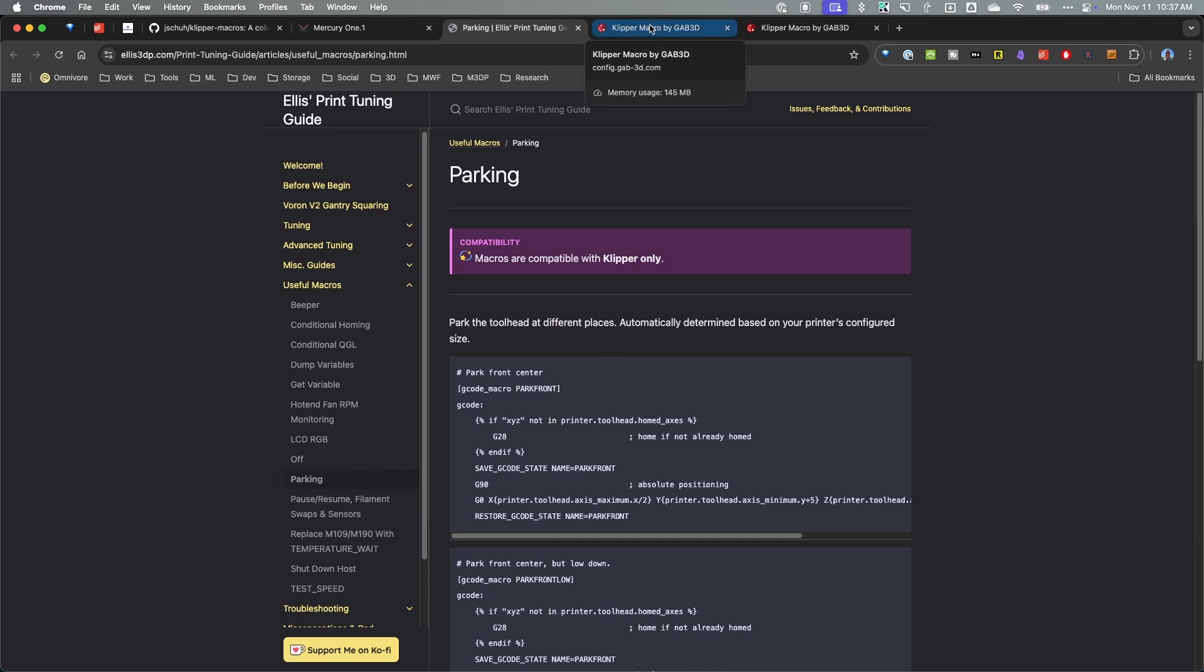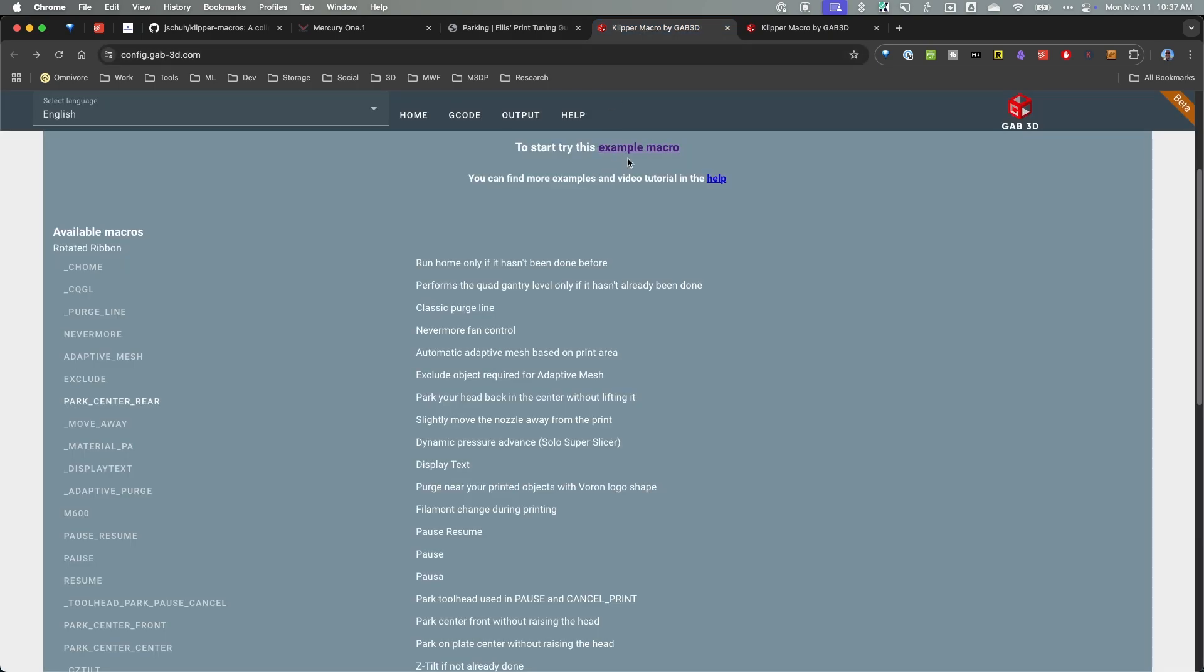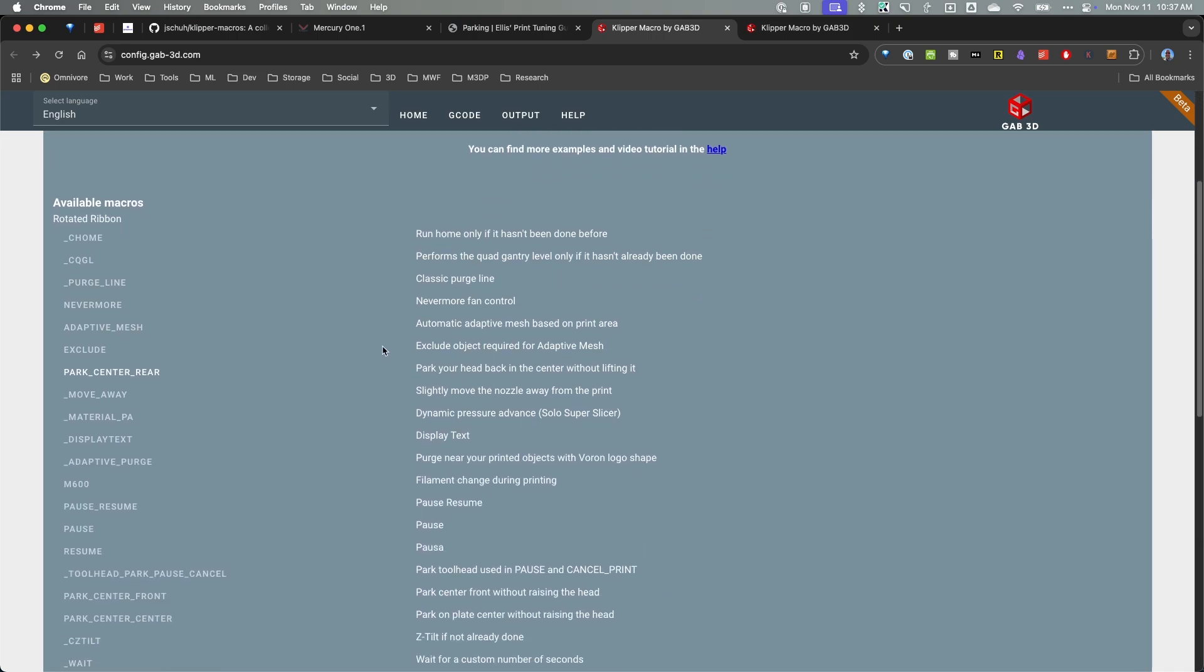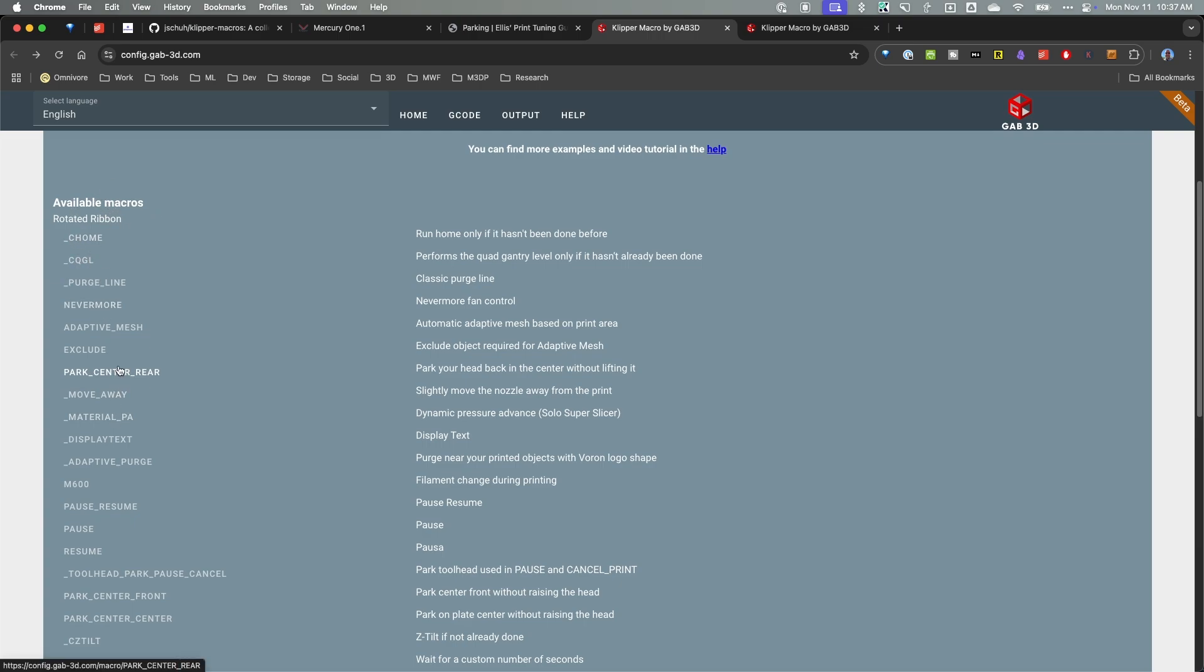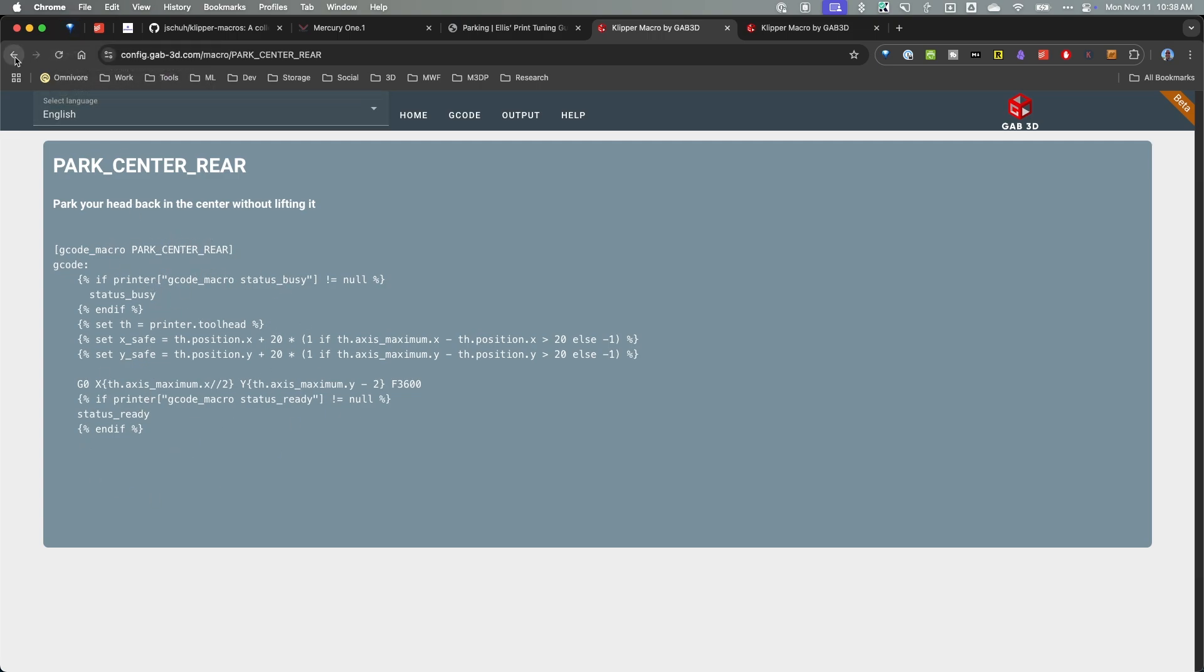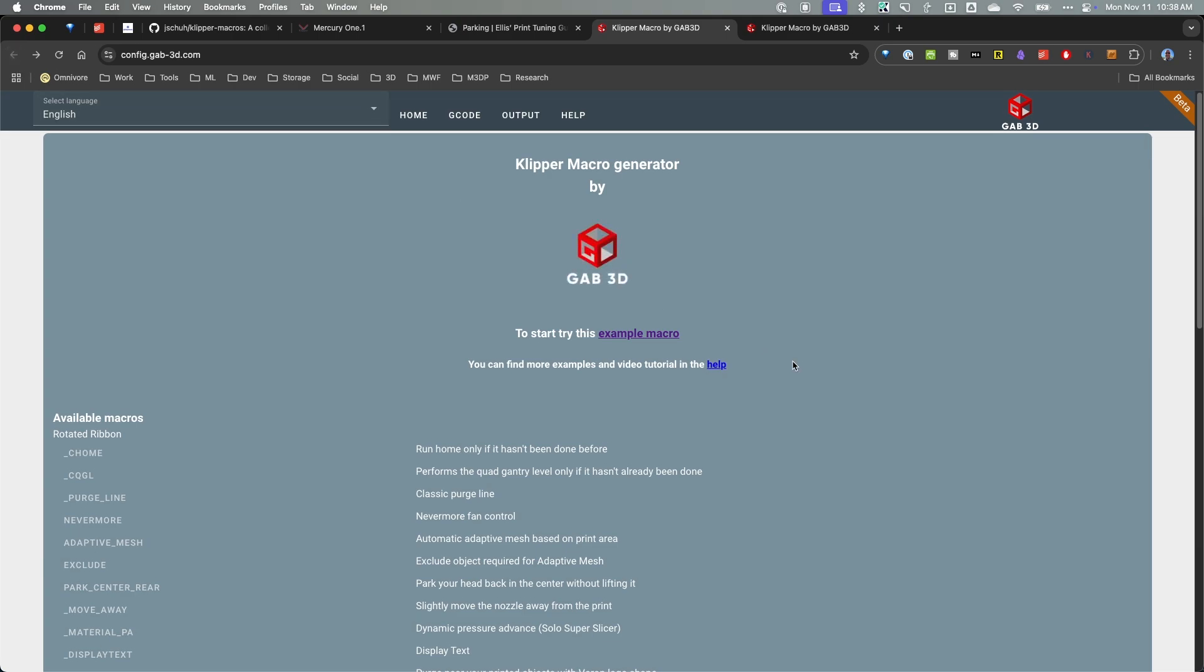Now lastly I just found these today as I was looking around and looking for different source material. I found this site which is a Klipper macro generator by Gap 3D and this seems sort of interesting. And there are several available macros here. And if I click here's one for parking at the center rear. So again this is pulling from the steppers so it's looking at your stepper max and min that you've already set.